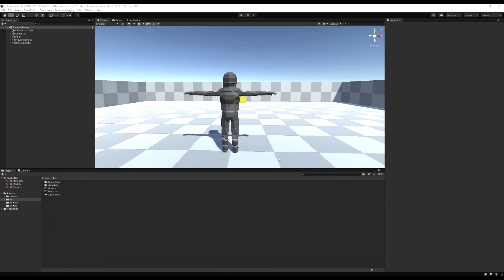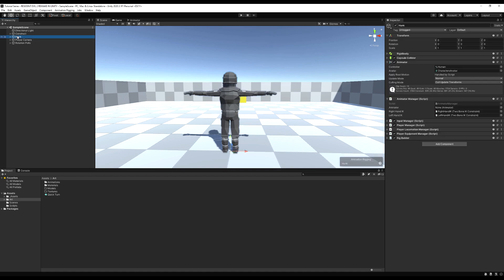Hello guys, today we're going to make it so our character can aim down the sights. It will zoom in the camera, display a crosshair on the screen, and you will actually look in the direction you're aiming.